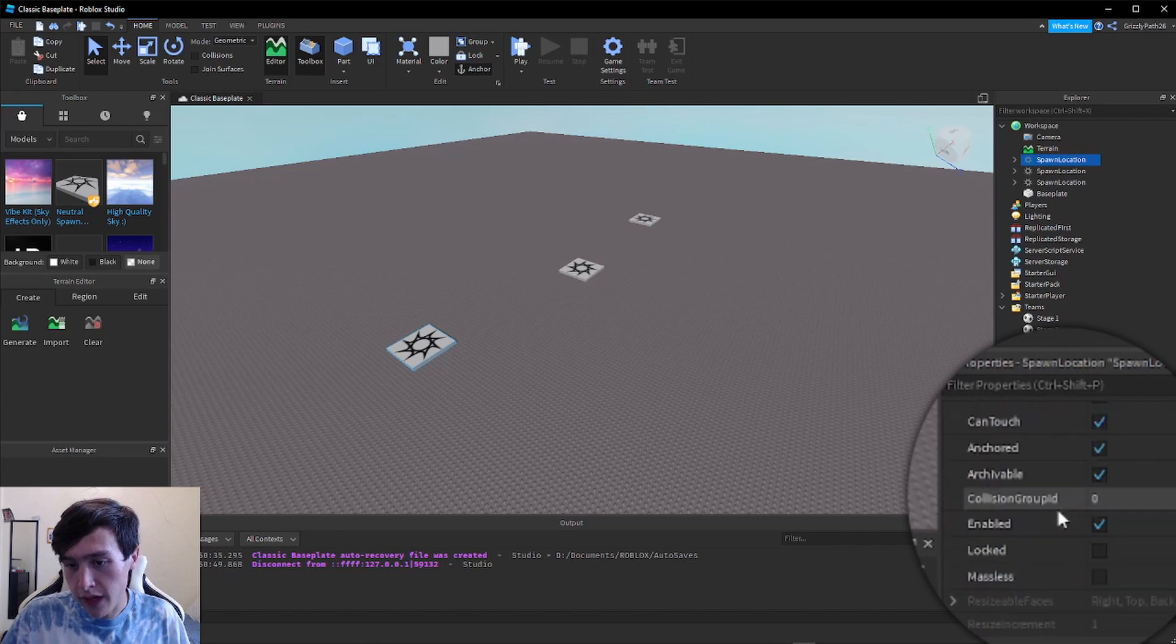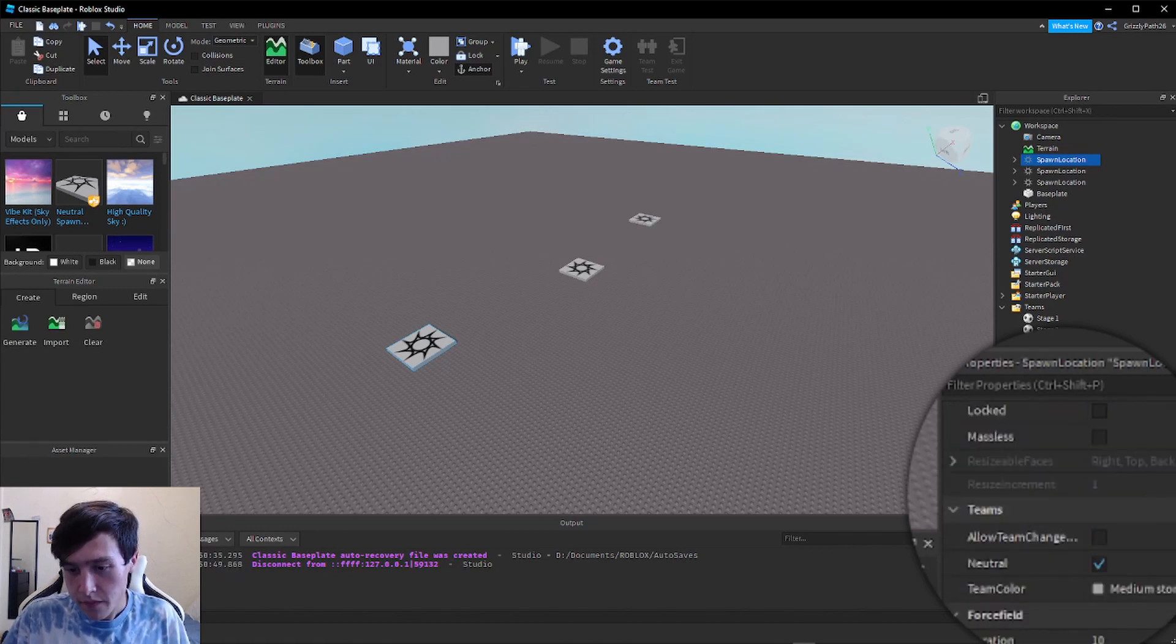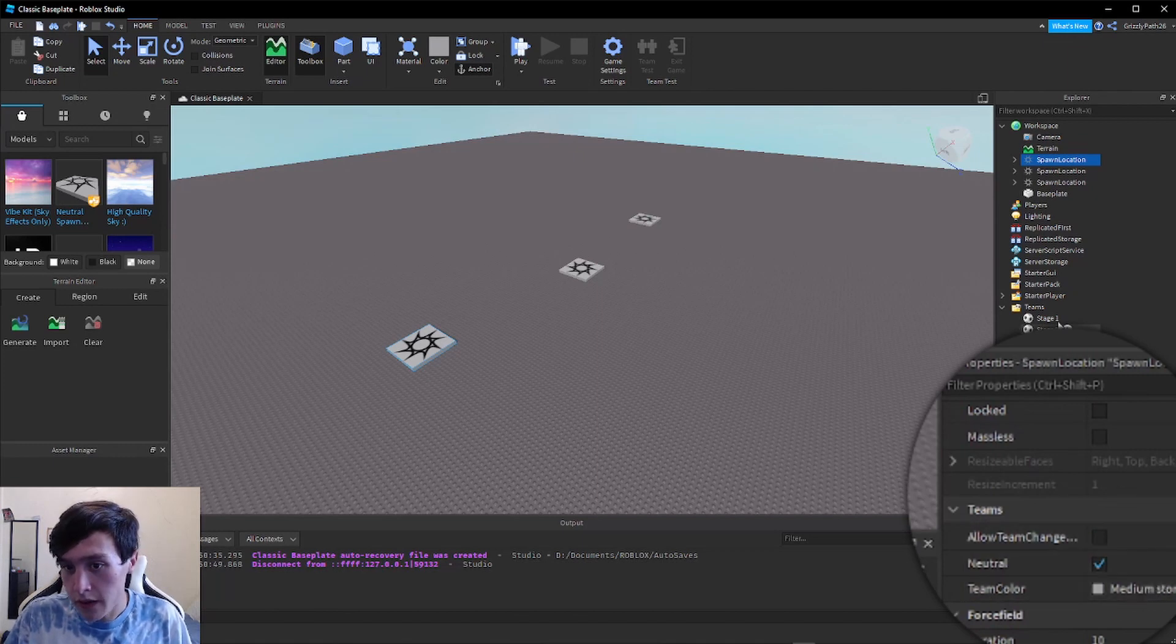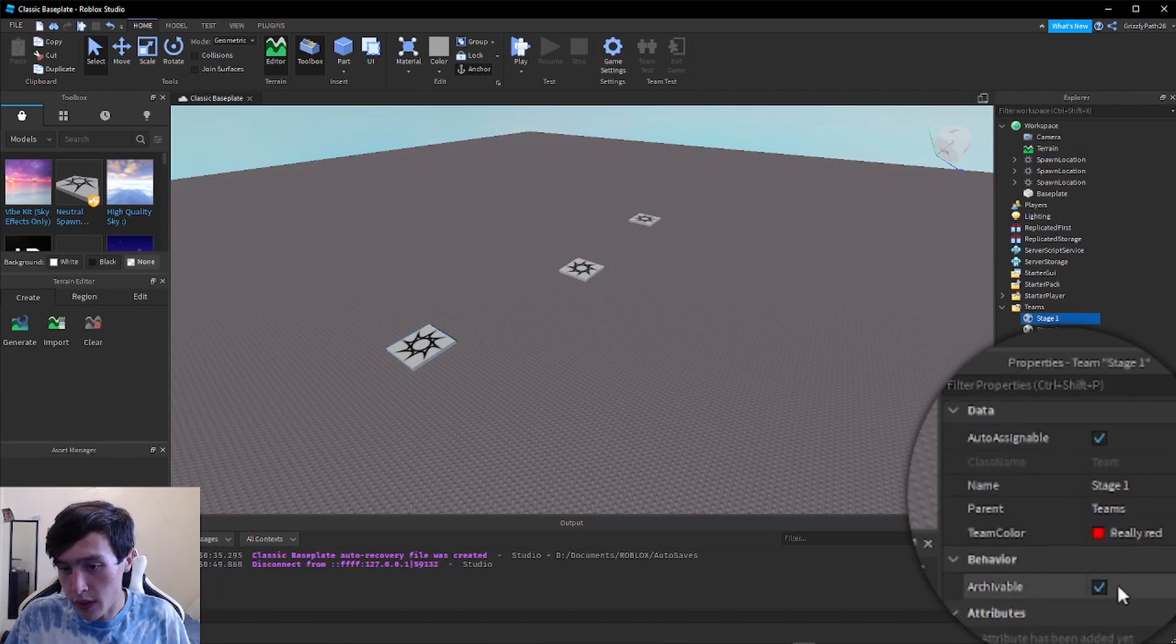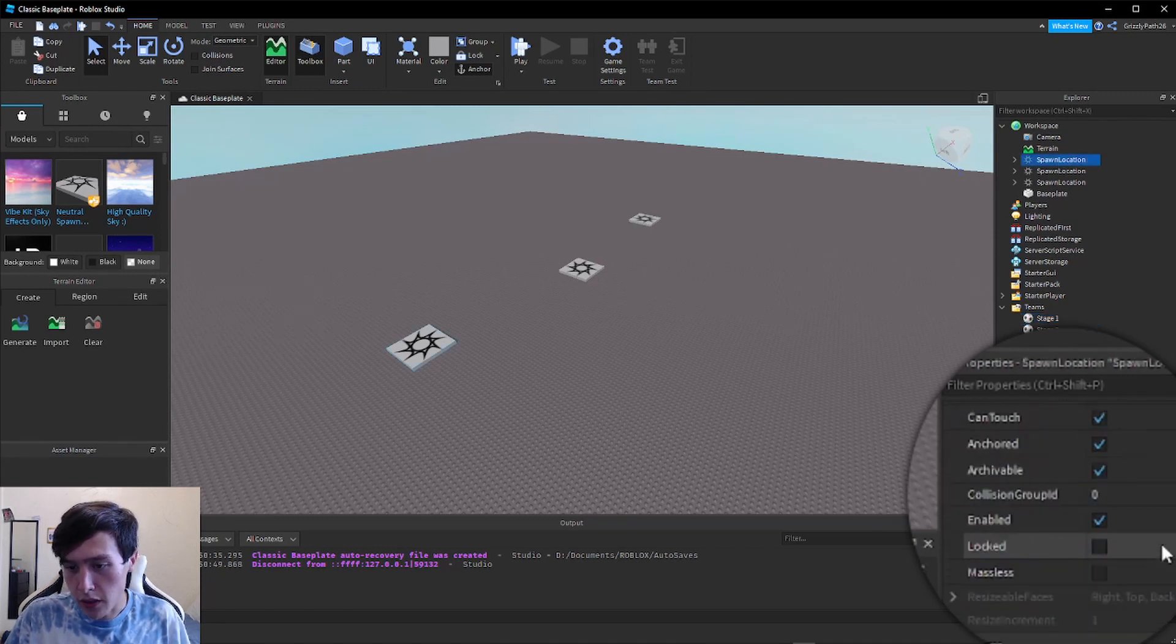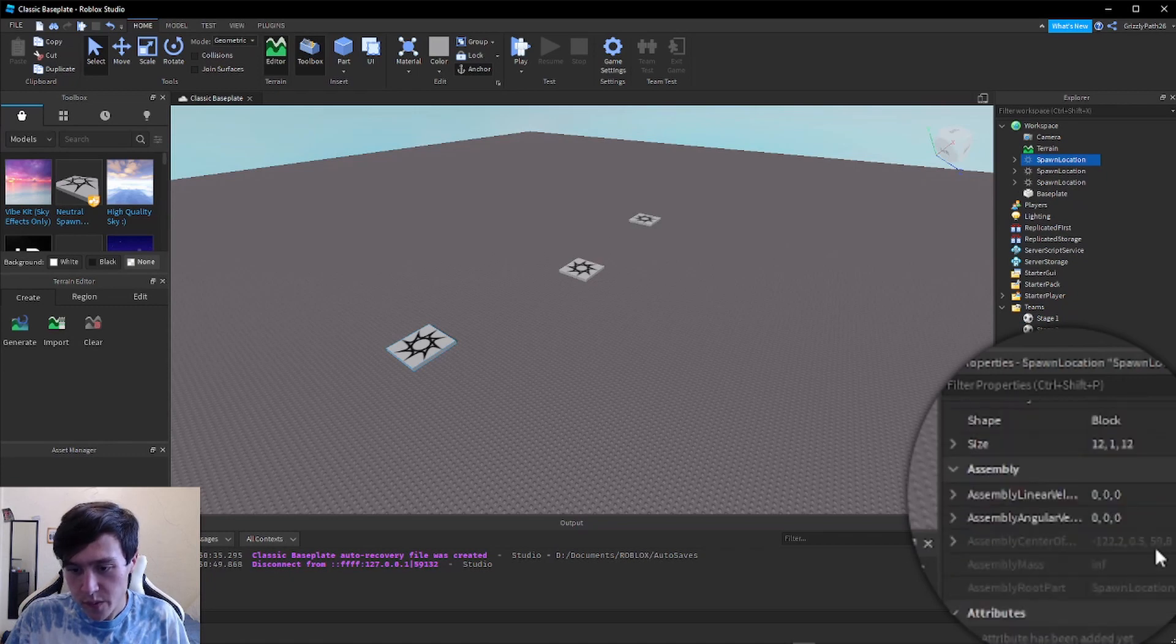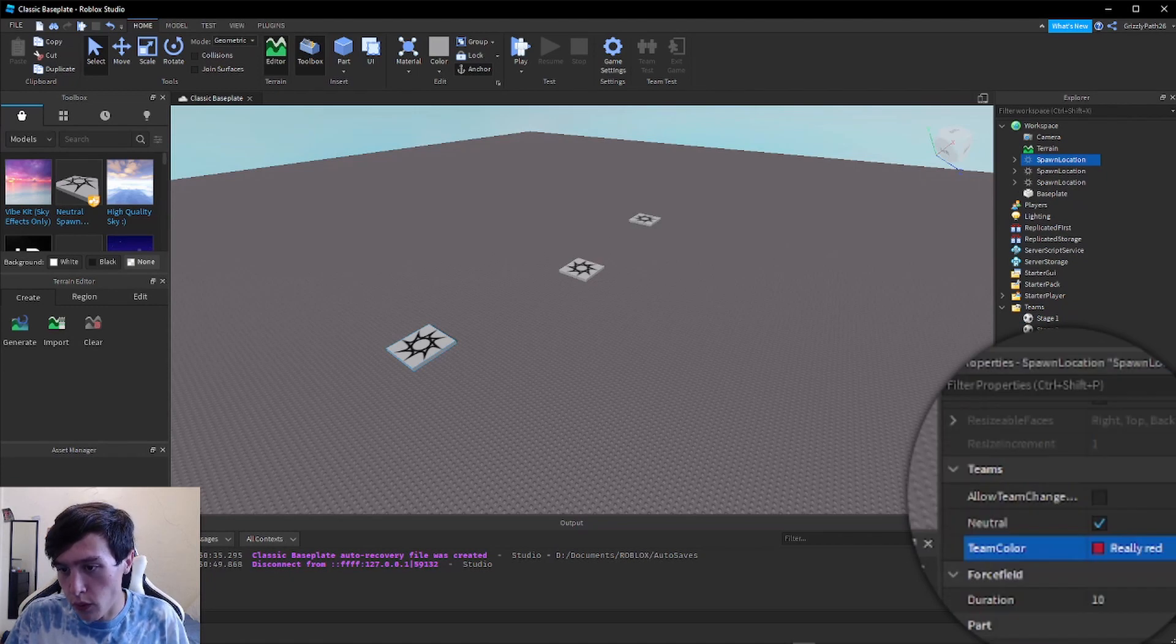Eventually we'll find a section called Teams. In this section we're going to have to set the Team Color as the same team color we set for Stage One. So I set it to Really Red. Let me scroll back down to Teams and I have to set this one to Really Red.